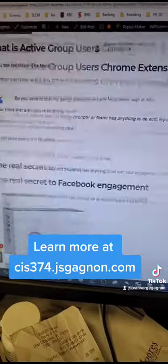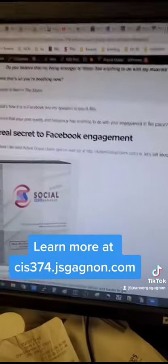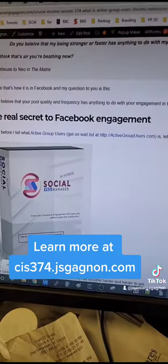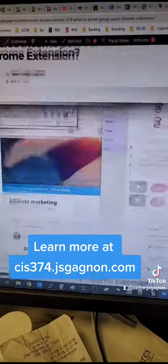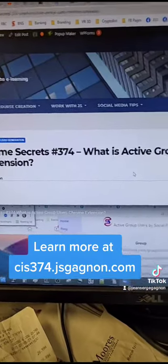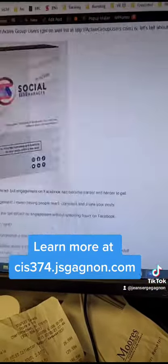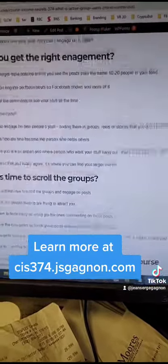It's not yet available, but you can go to activegroupusers.com to get yourself one. Also, go to CIS 374 at JSCarion.com to check out what this is all about.